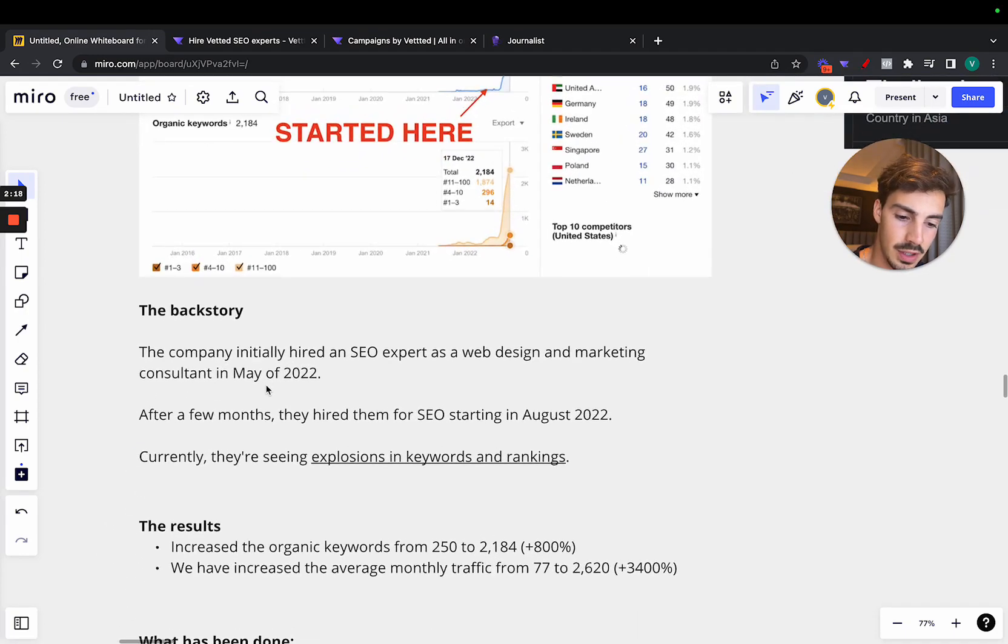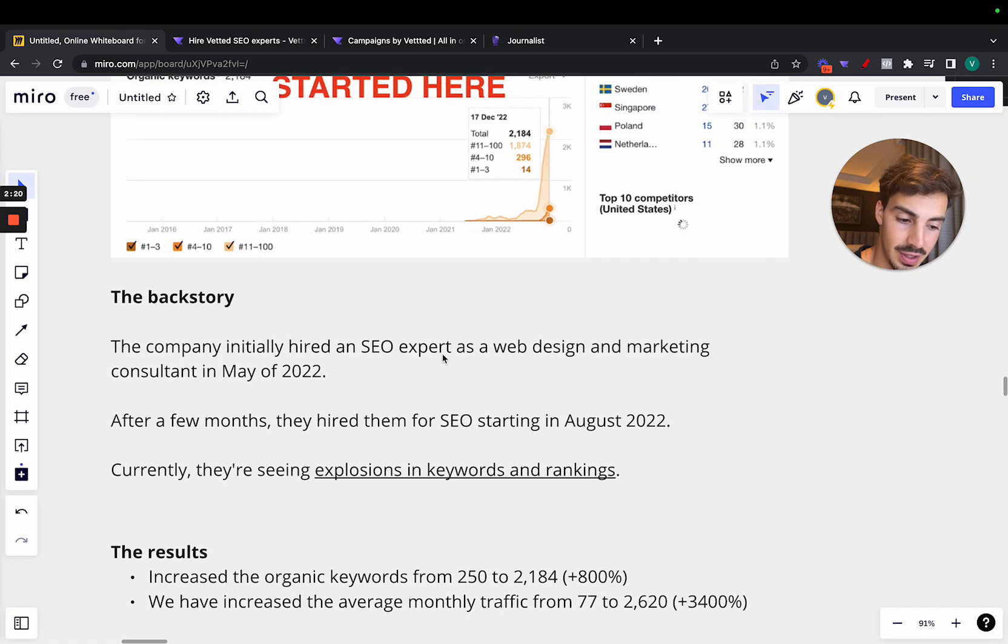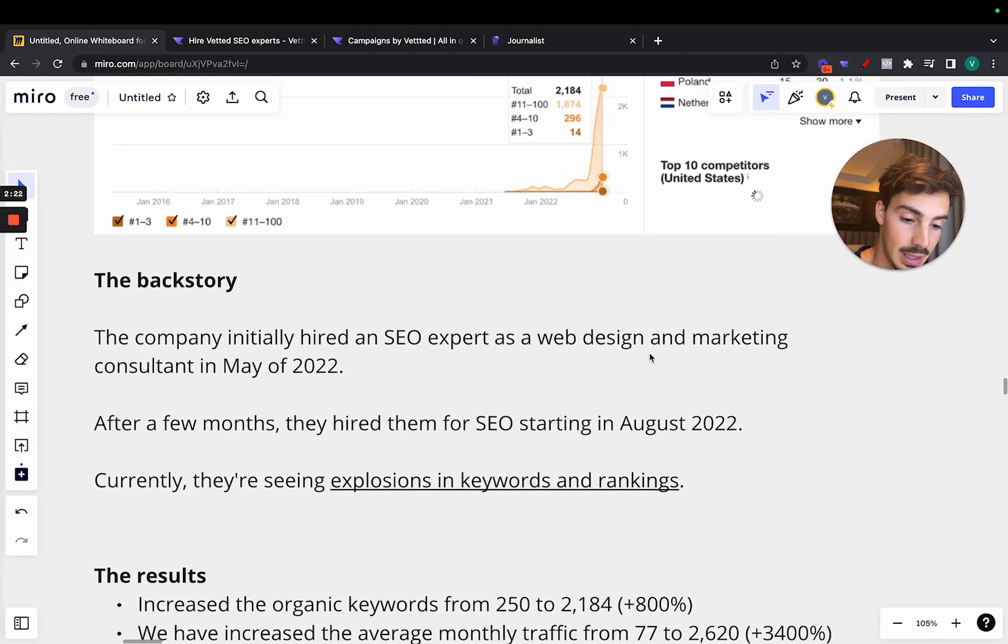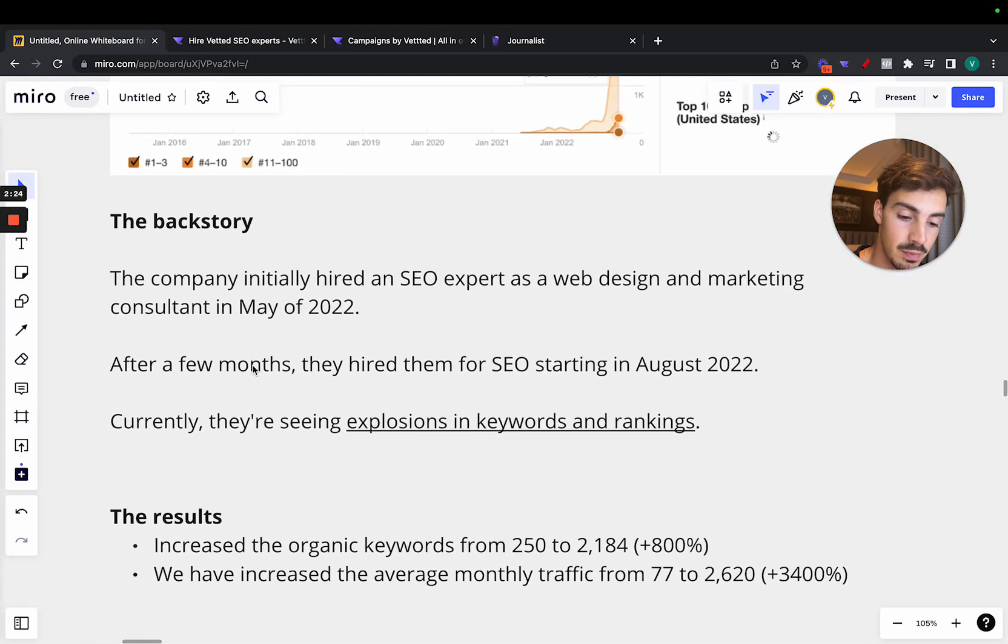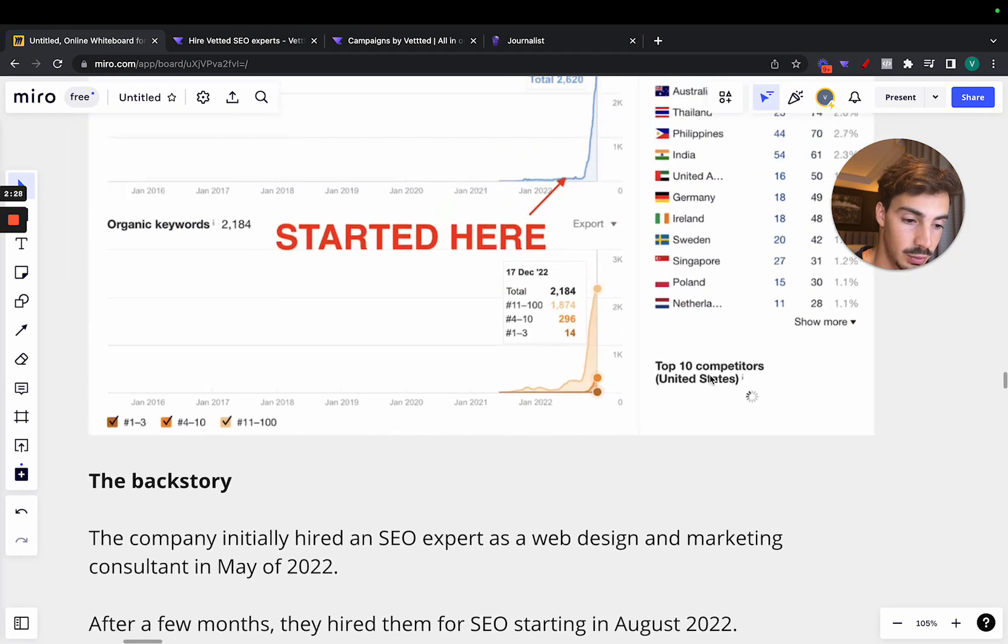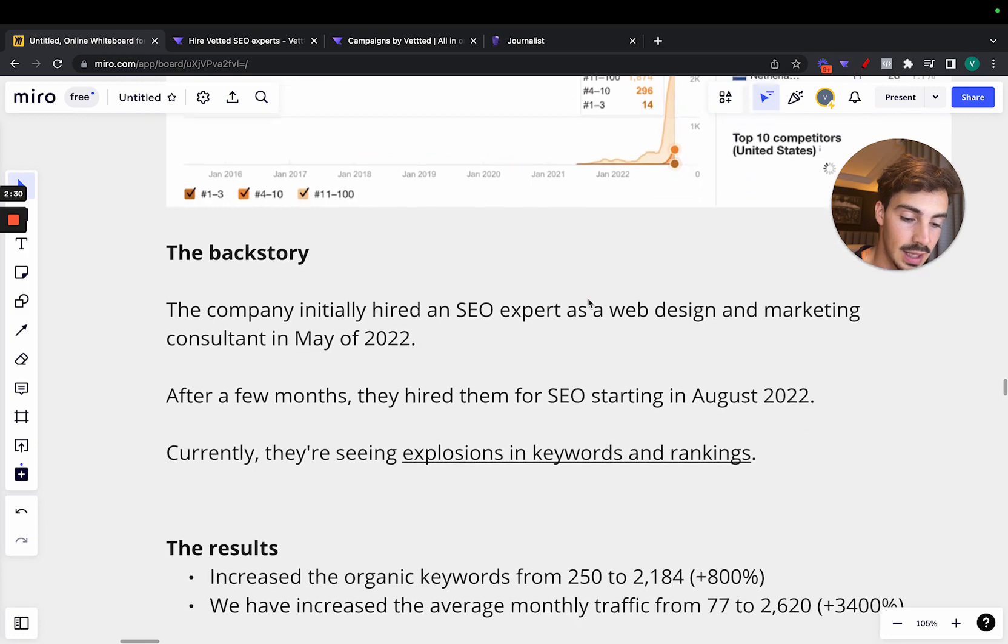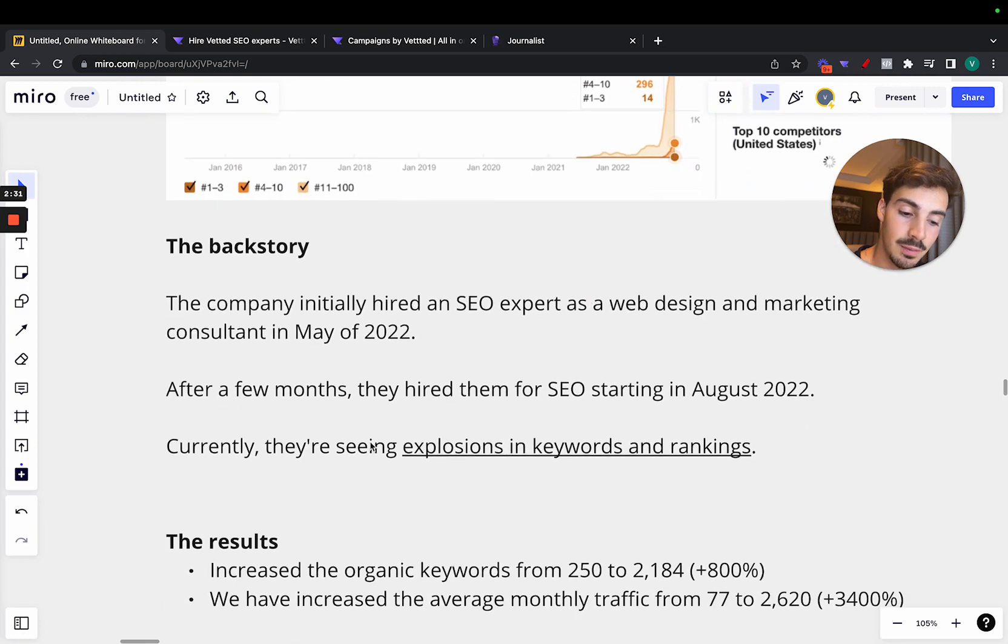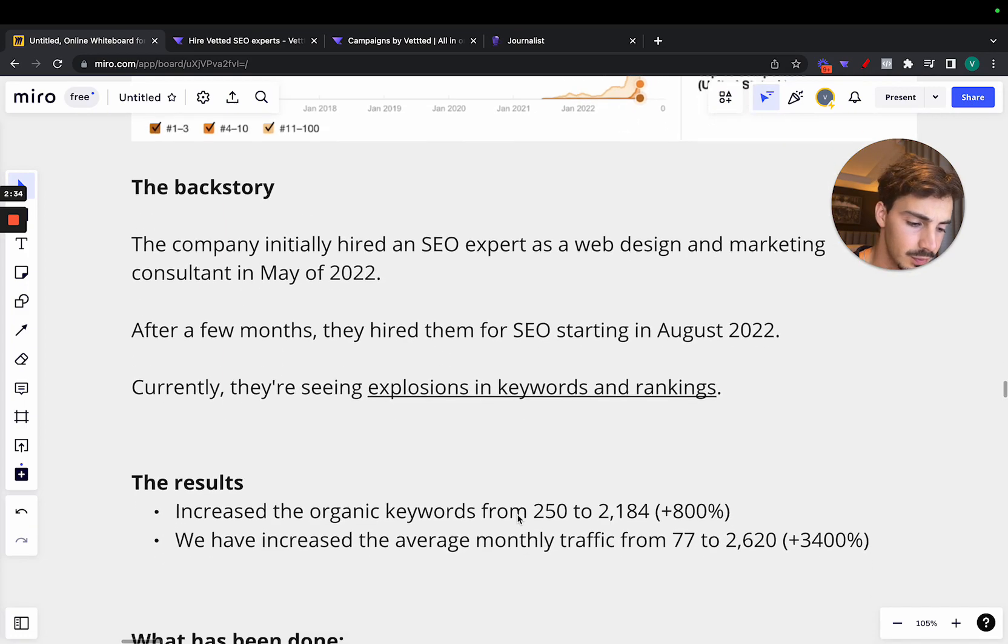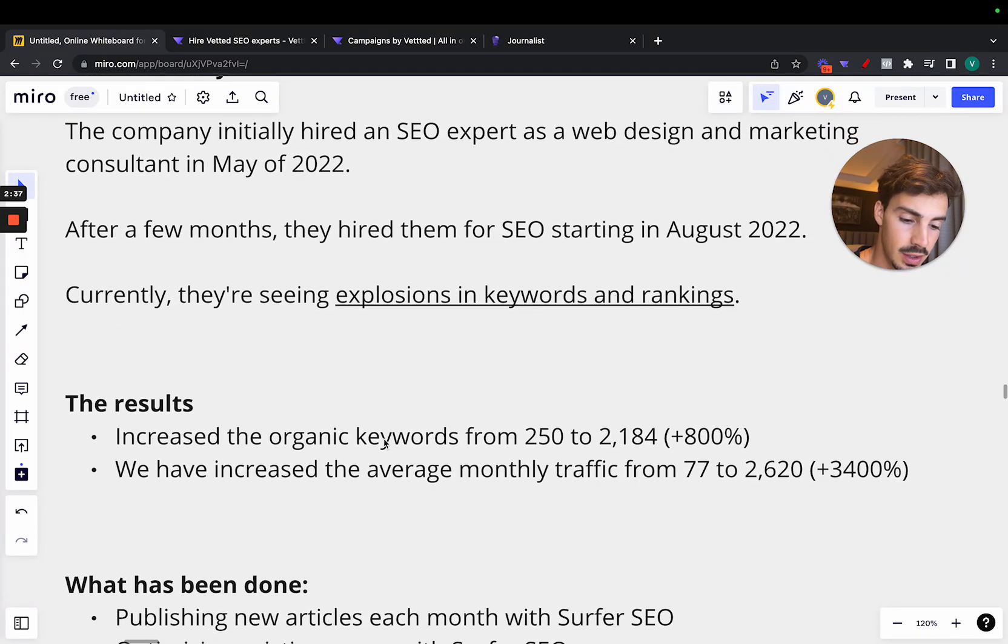Now, the backstory. Initially, the company hired an SEO expert as a web designer and a marketing consultant in May of 2022. And after a few months, they hired them for SEO starting in August 2022. So right around here. And currently, they're seeing explosions in keywords and rankings.